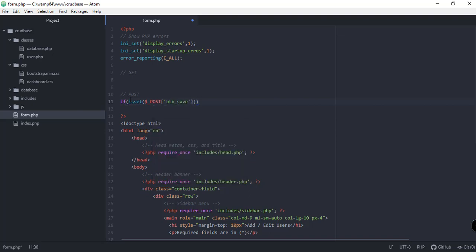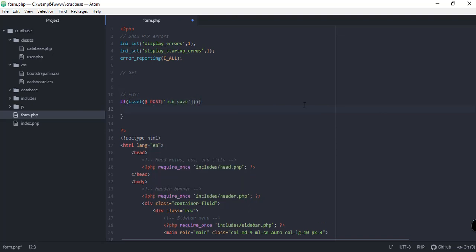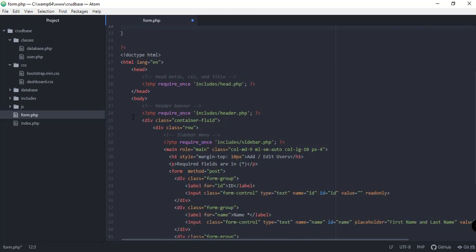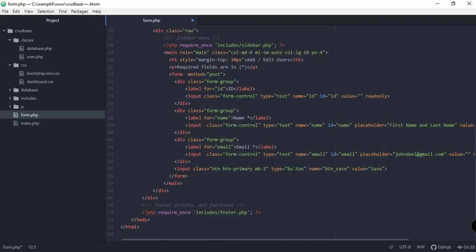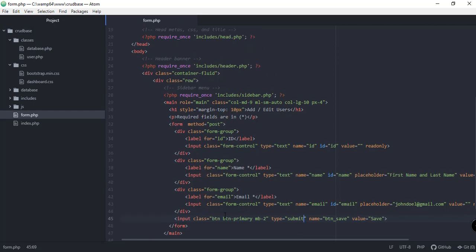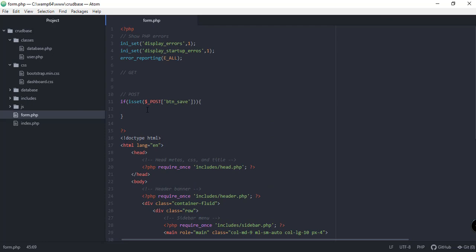This means that if the user submitted the form with the btn_save button, then process this logic inside for adding the user to our database. But first, let's change the button type to submit instead of button, to ensure that the form will be submitted when the user clicks this button. Then let's go back to this logic and set up the handling of inserting records to our database.